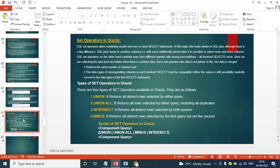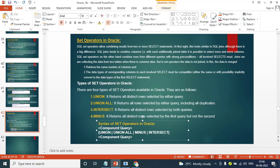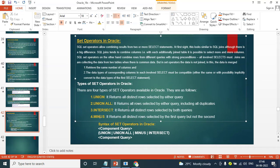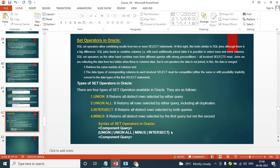Important operators: Set operators. Set operators combine two sets of values. The result from the first query and second query — generally UNION, UNION ALL, INTERSECT, or MINUS. These are well-known set operators. Generally, UNION is also known from mathematics.